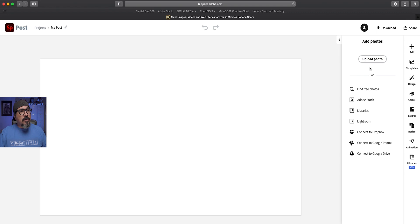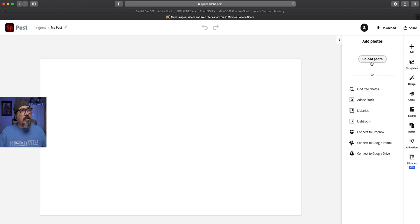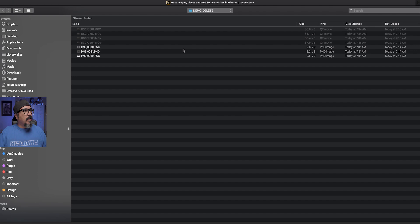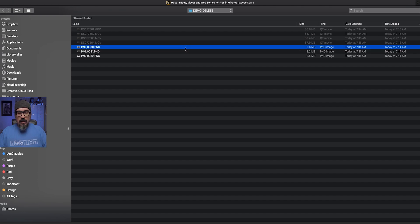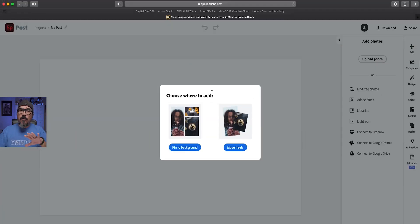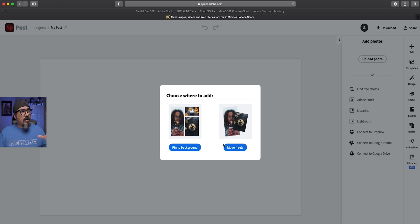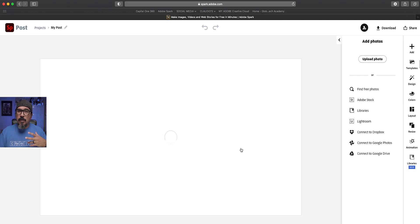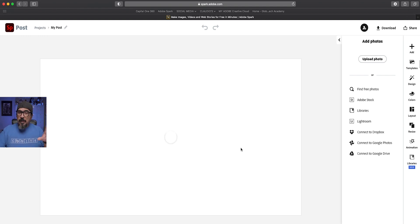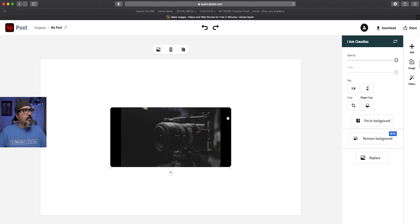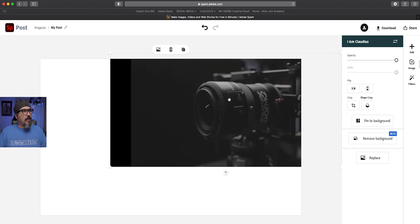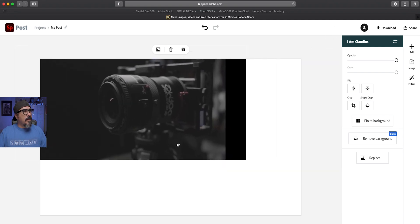And then I'm going to upload an image here. I'm going to add an image. And I have one here that I've taken a while back. And this is going to be for my overlay. Now you can choose to pin to the background or move freely. In this case, I want to move freely because I want to have more control over where that image will be placed. So now that I've got the image here, I'm going to go ahead and stretch that out to fill the whole screen.